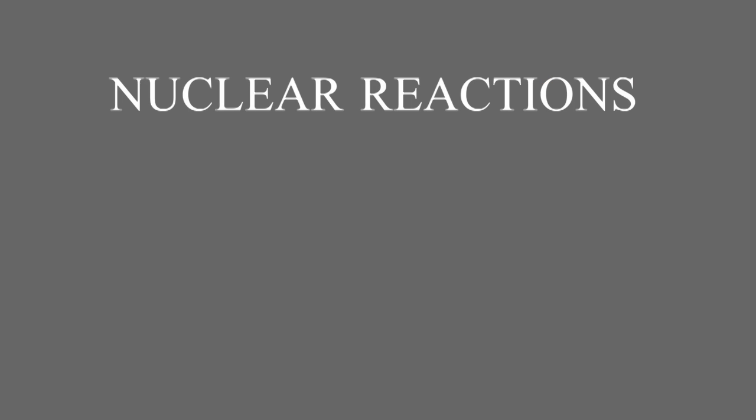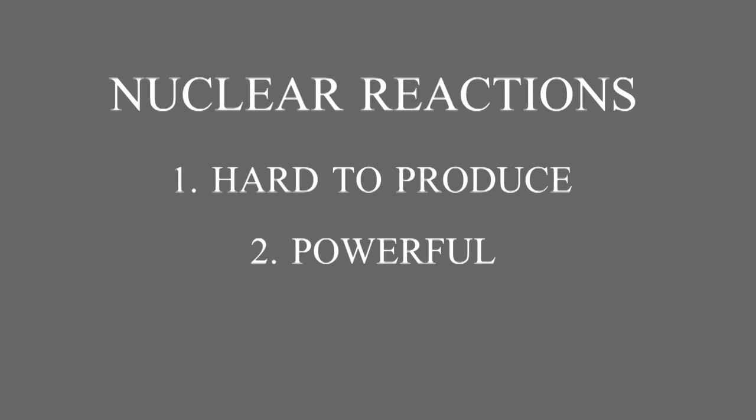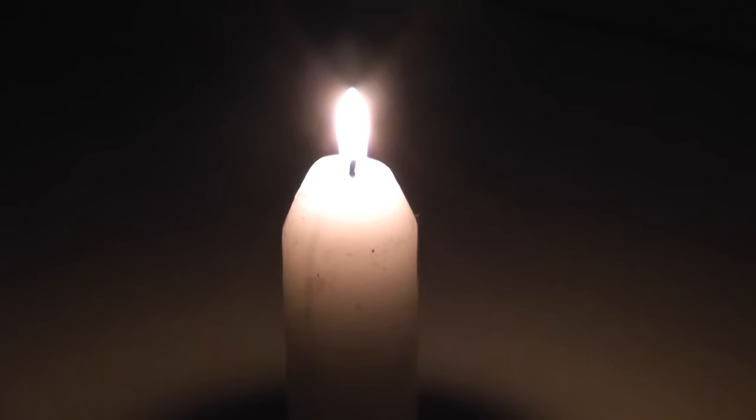But nuclear reactions are different from chemical reactions. They're much harder to produce, they're much more powerful, and they involve neutrons. Chemical reactions are part of our everyday life but nuclear reactions are not.